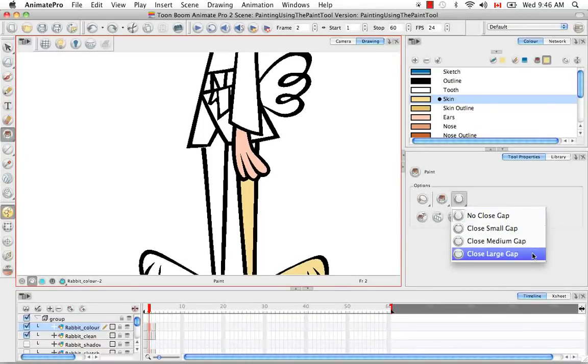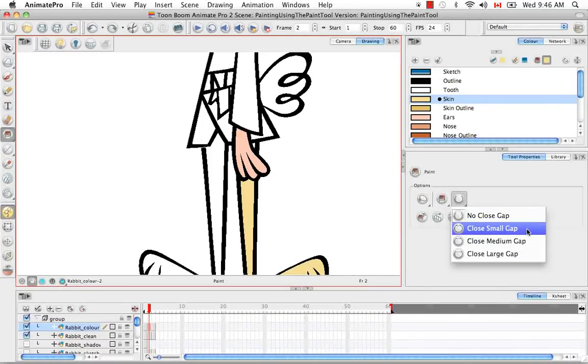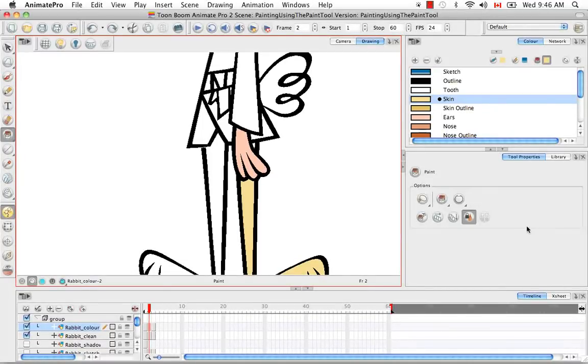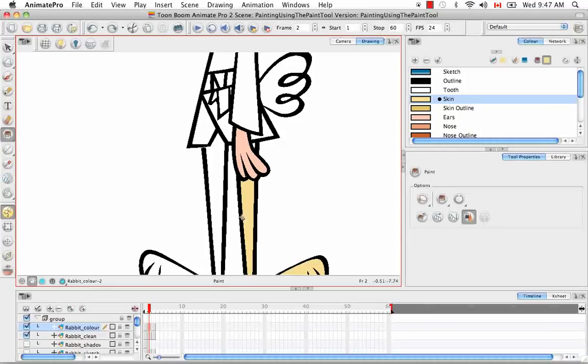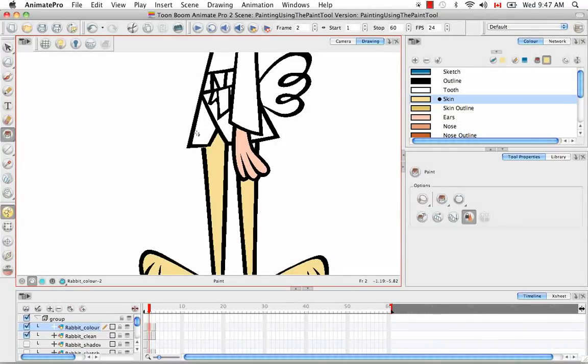Some people jump right to large gap because they just want to close everything that's available. However, if you want to have a limit for how big you will allow a gap to be without it having a black line to close it, you might want to just start with small and see if that works. In this case, close small gap worked.